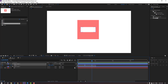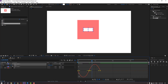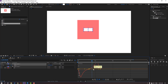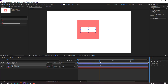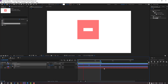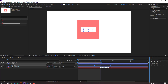Select the keyframes, hold Alt, and move to the right. Go to the Graph Editor, select these keyframes, and make a smooth graph. Select work area, press N, and preview. Select these keyframes again, hold Alt, and move to the right.